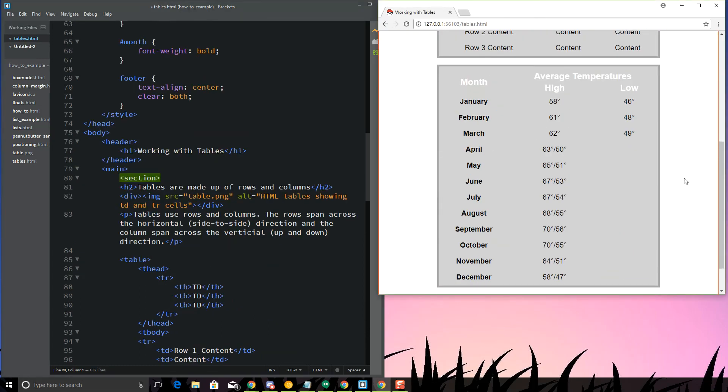This is basically how tables work. One last thing I want to show you. Let me just pause and do all of these changes here real quick and then I'll show you the very last thing.